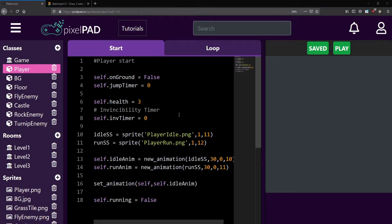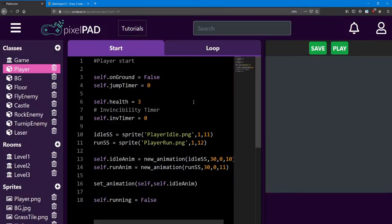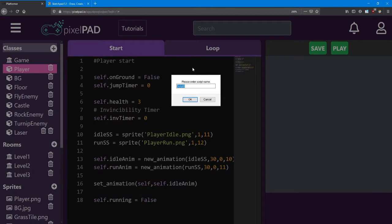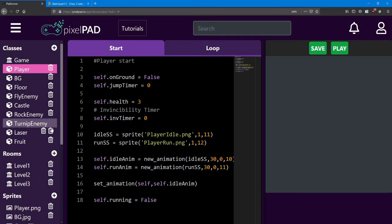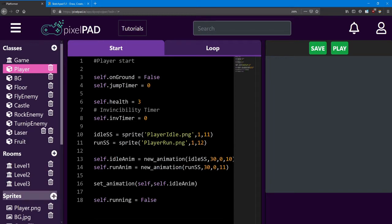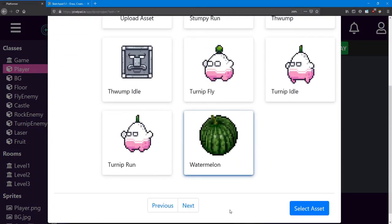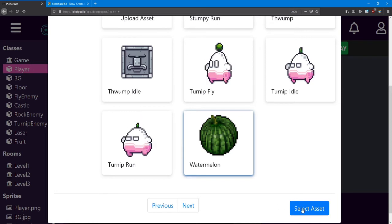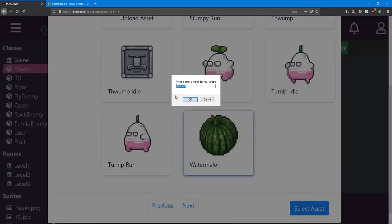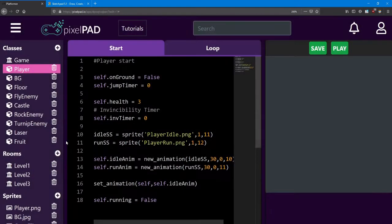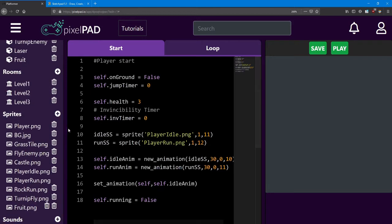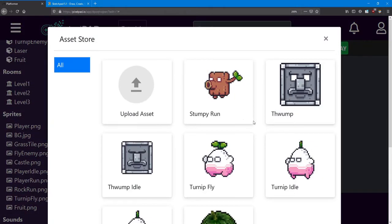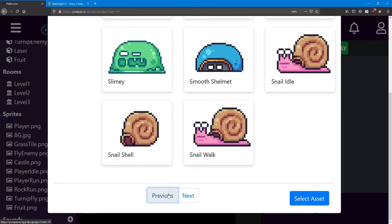We'll need to create two new classes for this lesson. The first is going to be the laser. The second is going to be fruit. Both of these will need a sprite. In the asset store, I'm going to use the watermelon for my fruit. I'm just going to call it fruit, and it will show up as fruit.png. Next, we need to look for the laser sprite. It's called RedLaser. I'm just going to name it laser.